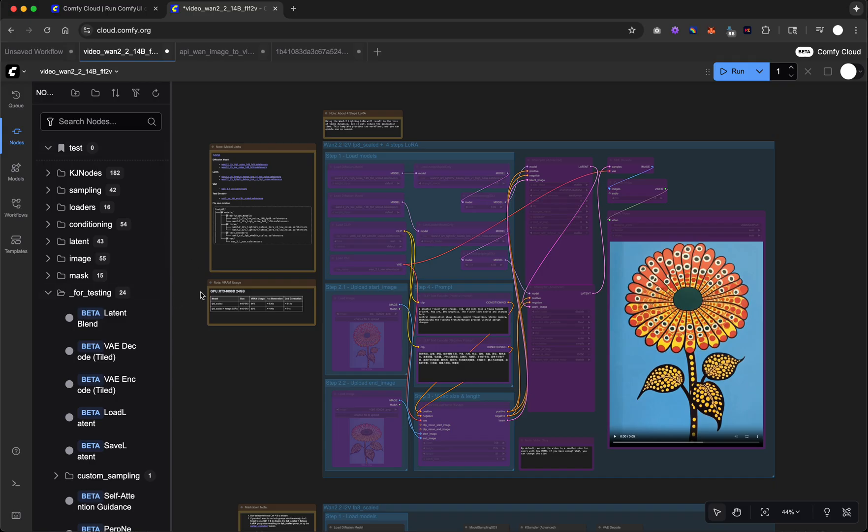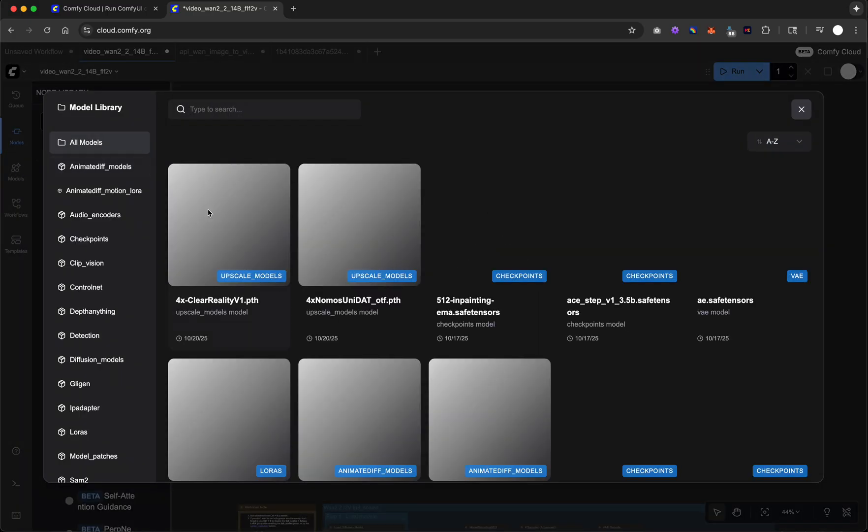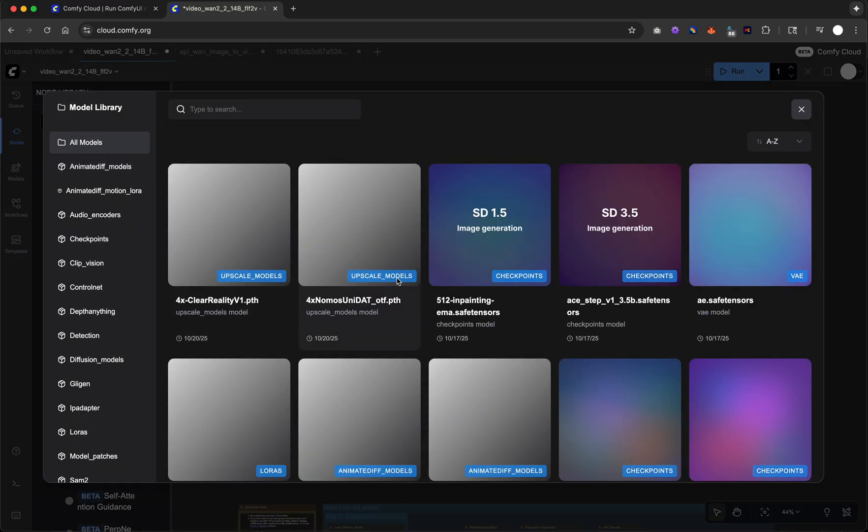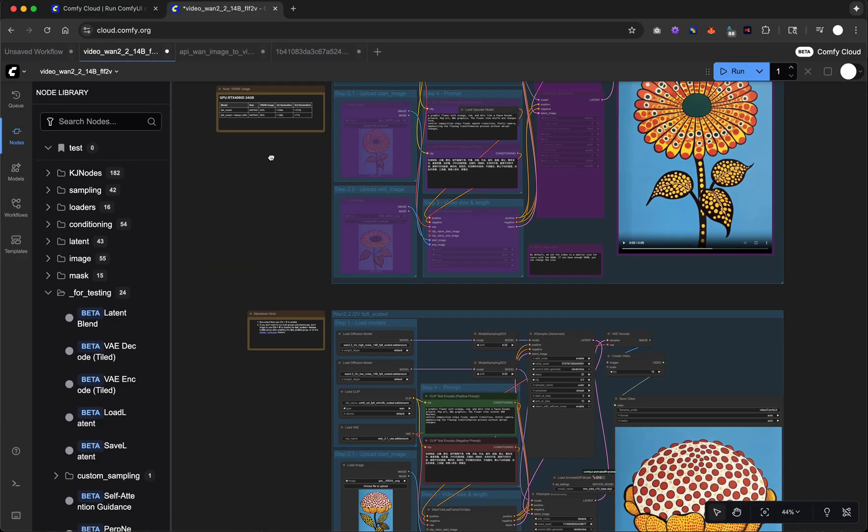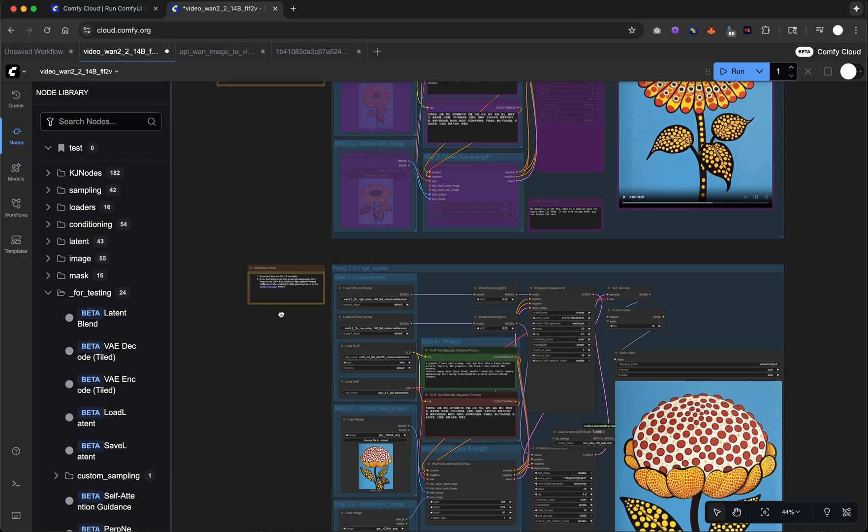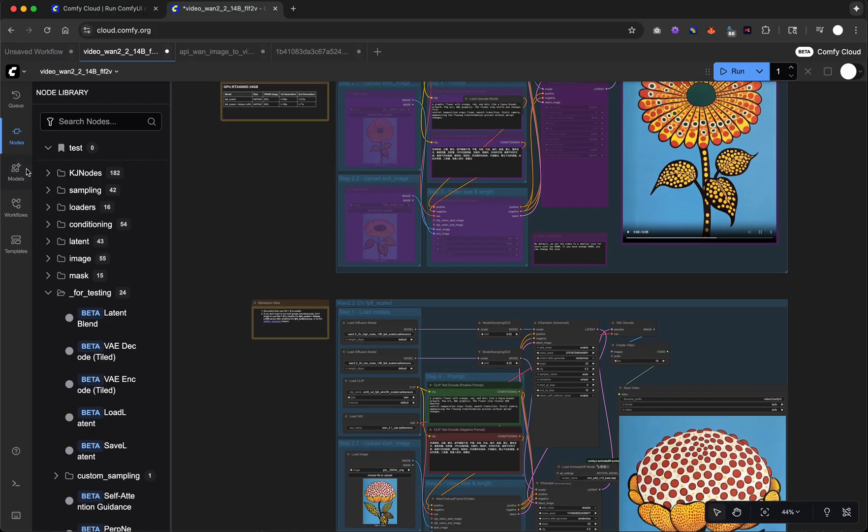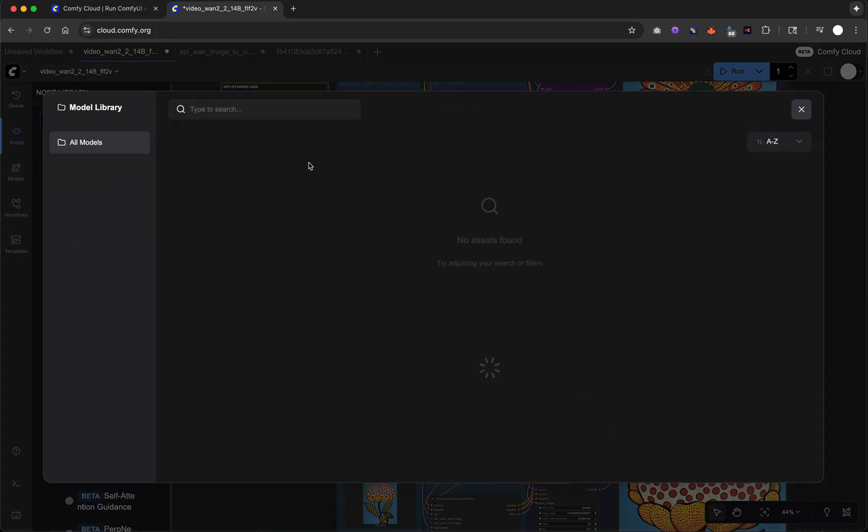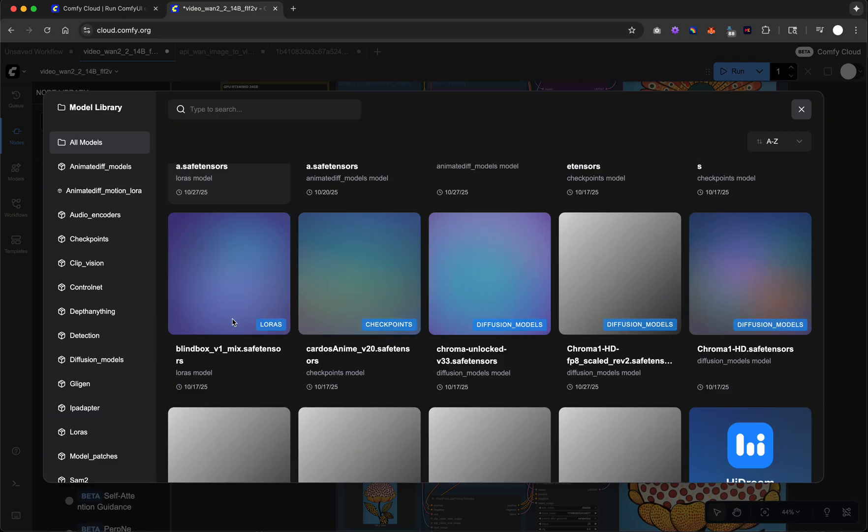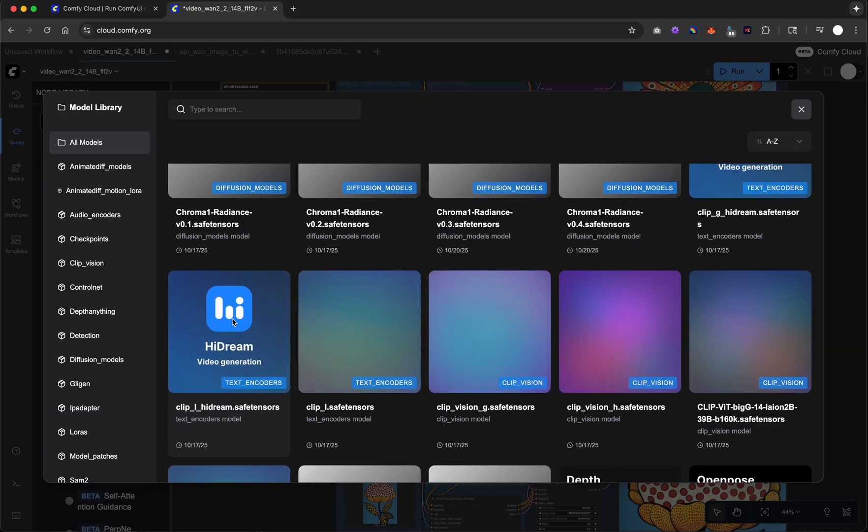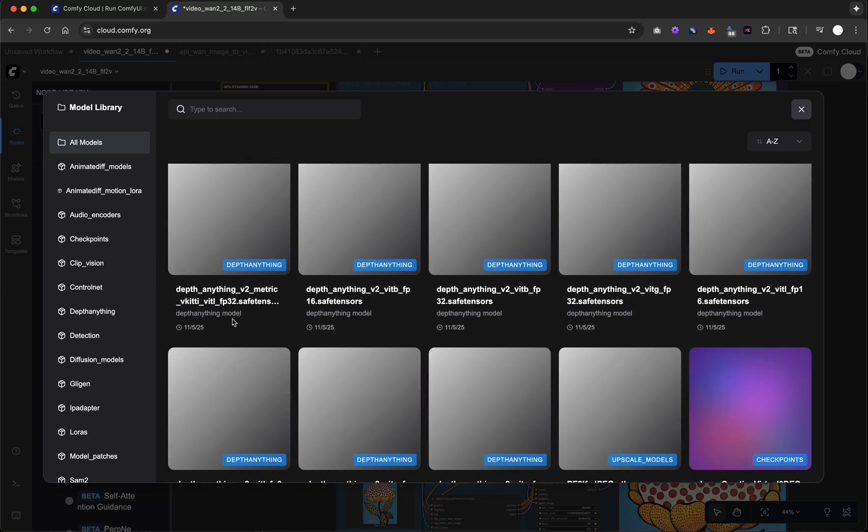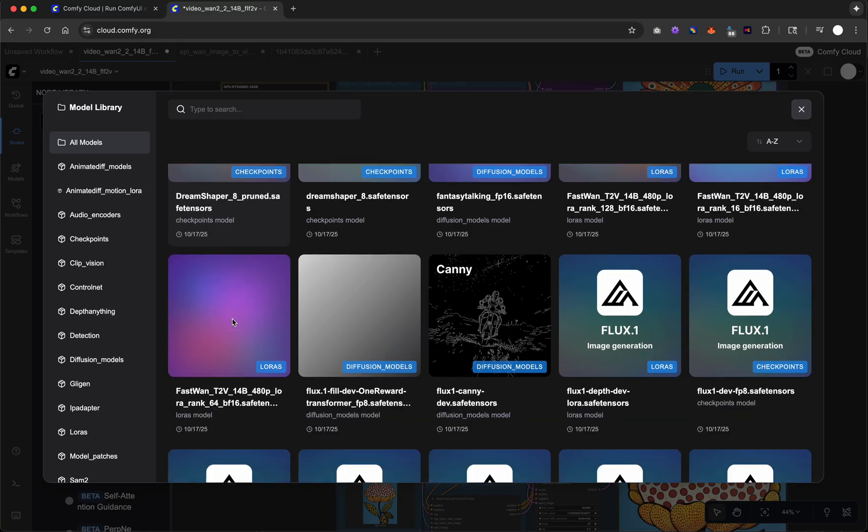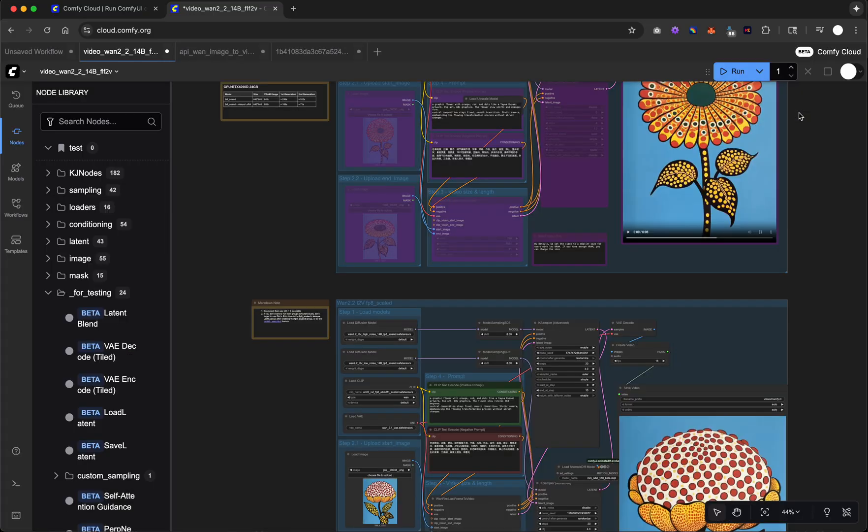So that covers some of the nodes. You'll also see the models. I don't actually know how you even use these as of now. I don't see a way to select one of these and have it drop on the page or anything. So I think this is just to show you what models are currently available. This is kind of like a replacement for the model manager in the ComfyUI manager system.